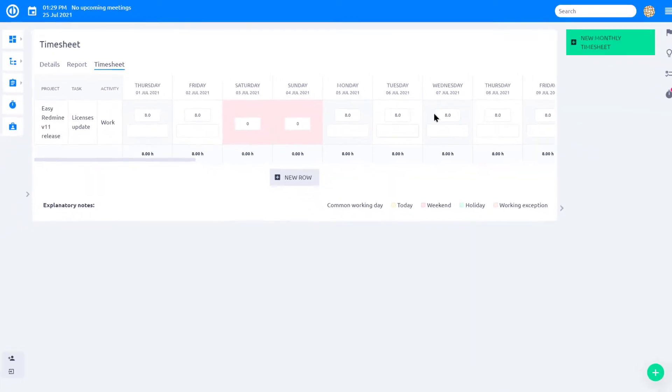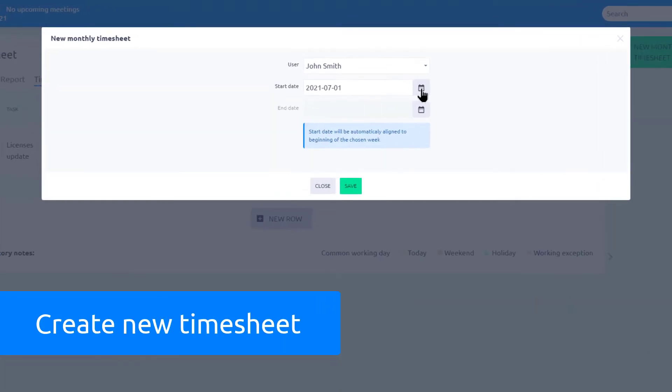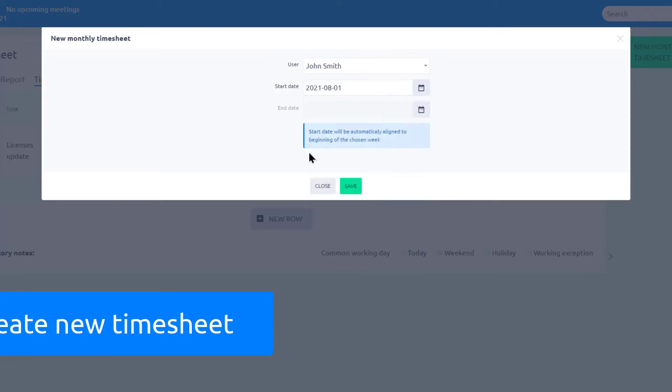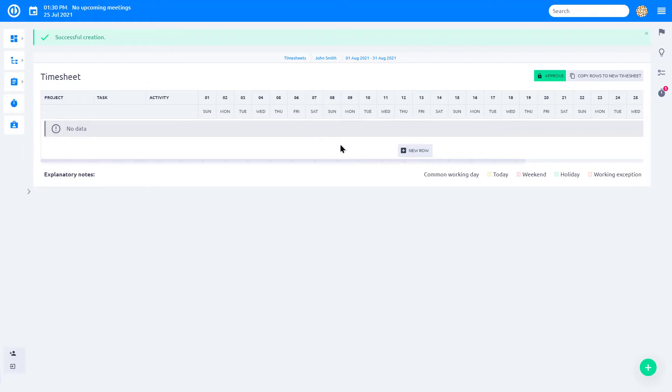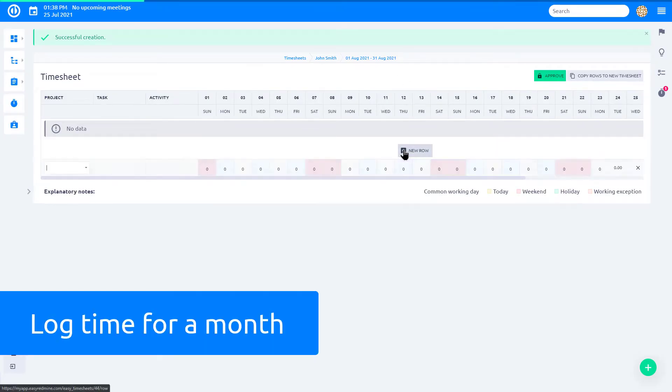You can also manually create a new timesheet for a different time period. Then you click Save button and a new timesheet is created. It allows you to easily log time spent.